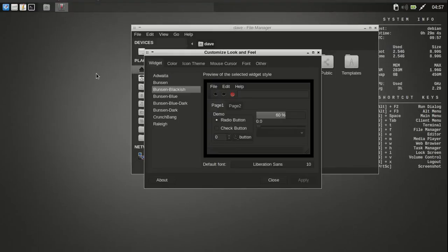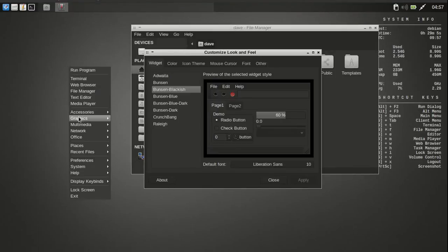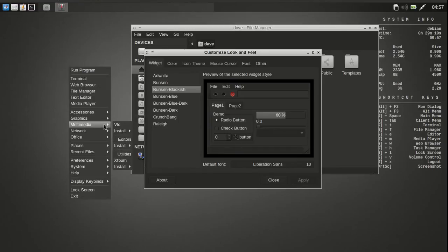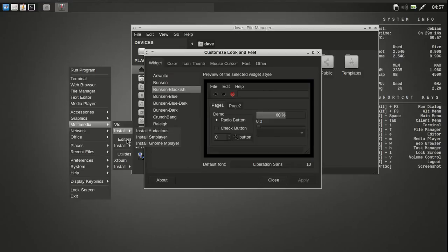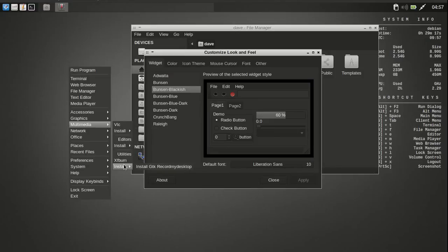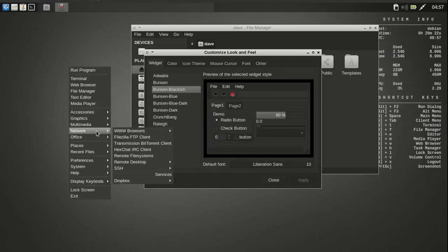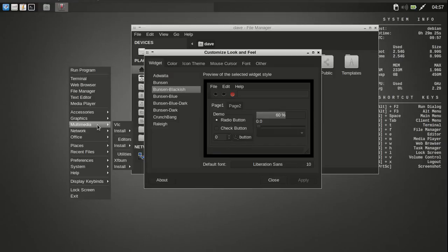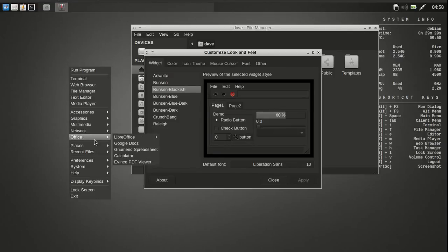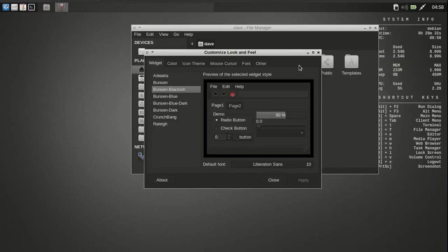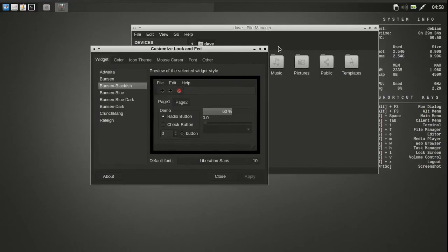And you've got Blender, Inkscape, and these other ones here, and then Multimedia. VLC, oh, it's got Audacious. Let's see, what else do we need? Screen OpenShot. Office, Networking. It has Record My Desktop. But I'm sure you can go into the terminal and install anything on it. It's a pretty cool little system here.